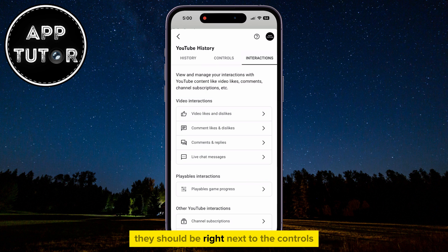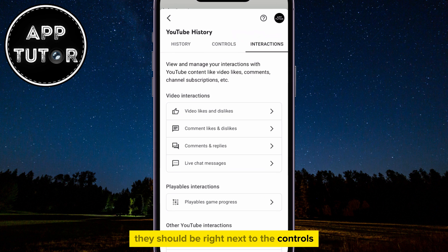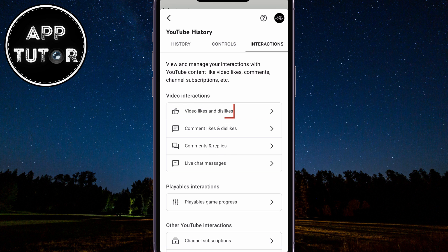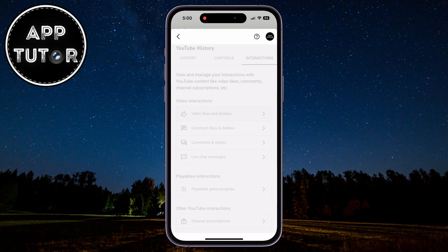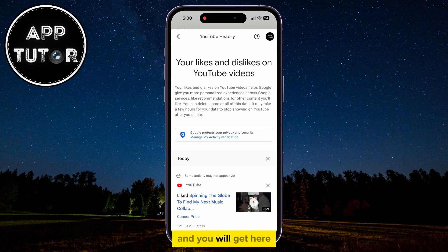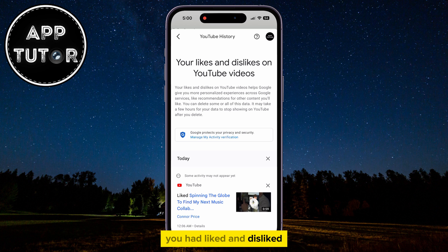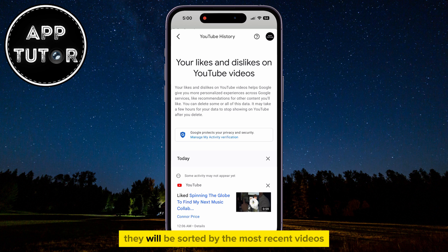The Interactions section should be right next to the Controls. When you open the Interactions section, you'll see a page with these options. Tap on Video Likes and Dislikes, and this will show you a list of all the videos which you had liked and disliked on your YouTube account, sorted by the most recent videos.